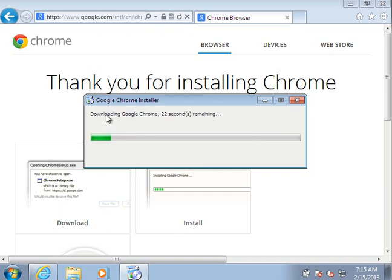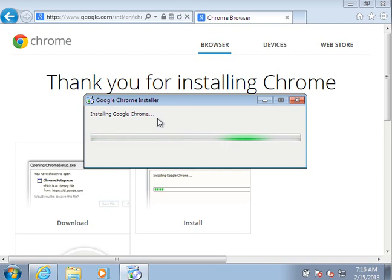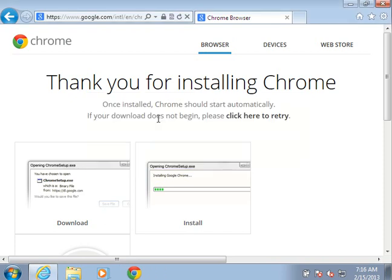So now we can see that the downloader is downloading Chrome and will run and install it. And then we just wait around for a little bit while it does its thing. And that's it. You're done.